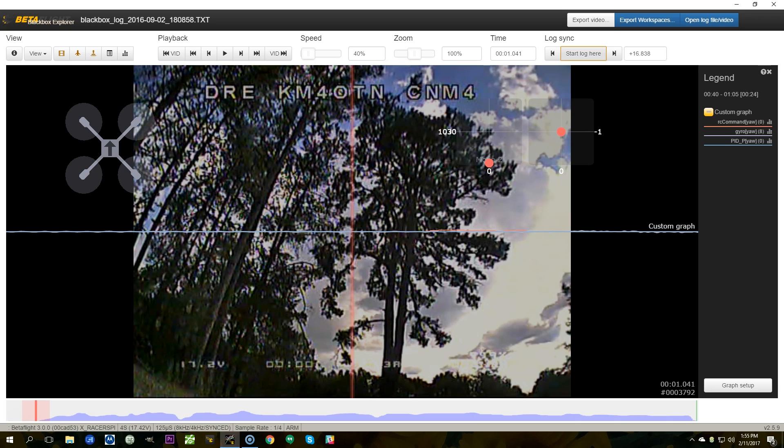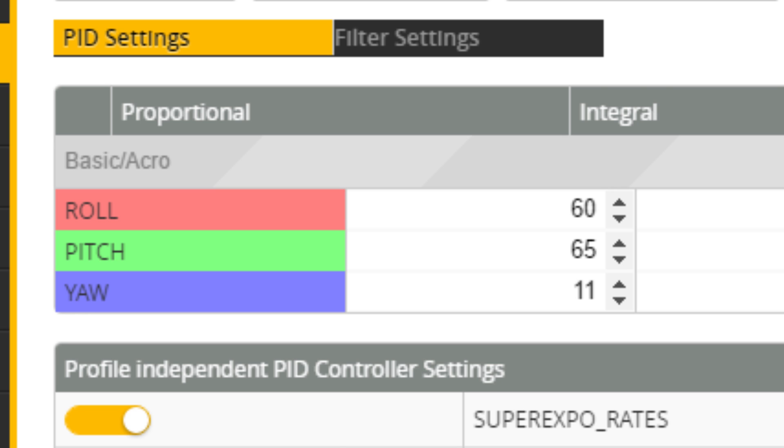The answer to the previous one was, and by the way many of you got this more than I thought, the answer was that P gain was way too low. And for those of you who actually got it by watching the copter fly and watching the sticks without actually looking at the PID screen that I showed you at the end, super duper bonus points for you.